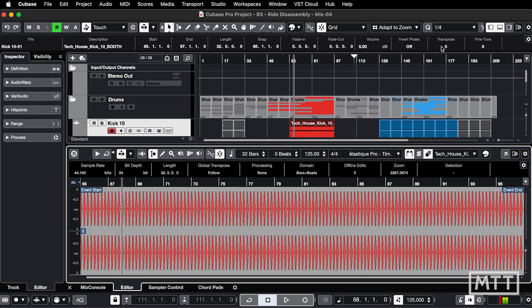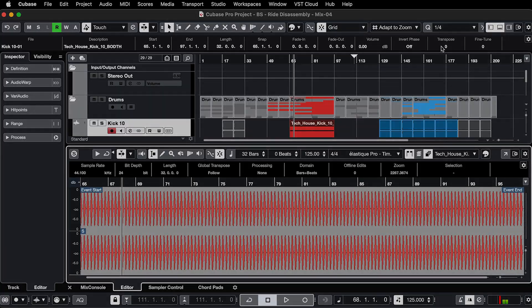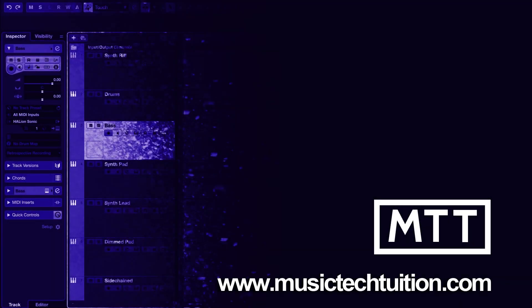That's your quick tip for today. Hopefully you found that useful, and we'll see you again soon.